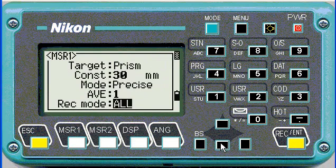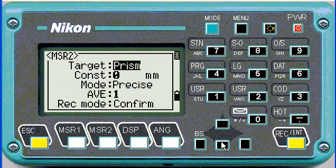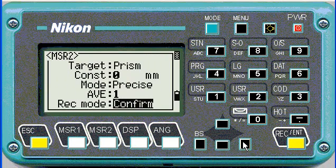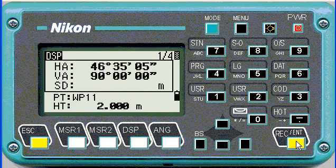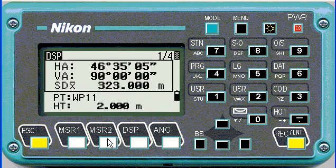I'm just going to change it back to confirm and see what measure 2 is. I'm going to change measure 2 to measure only. And now if we hit measure 2, it simply displays the directions and the distances without storing it. This might be useful when you're just checking some work.